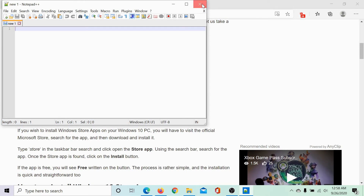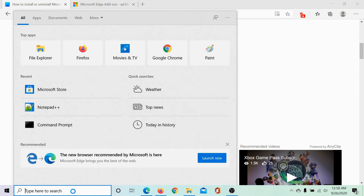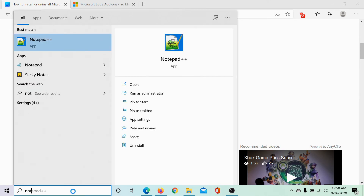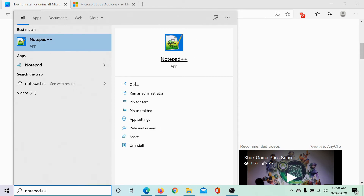If we need to remove it, we can remove it using the Programs and Features window as we do for any other Windows application. But it would be easier to simply search for it in the Windows search bar and click on Uninstall, then select that option to uninstall it.